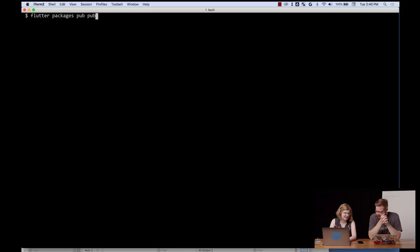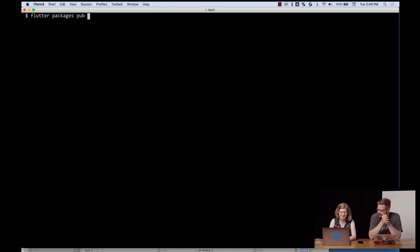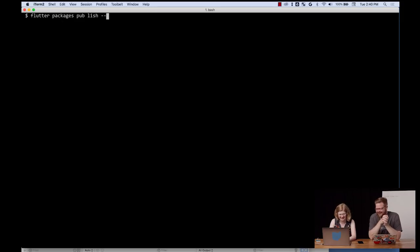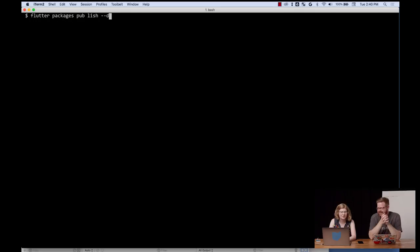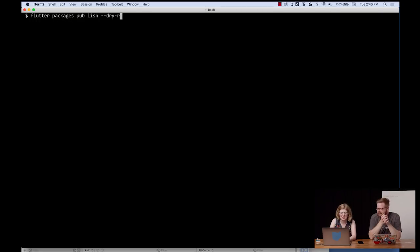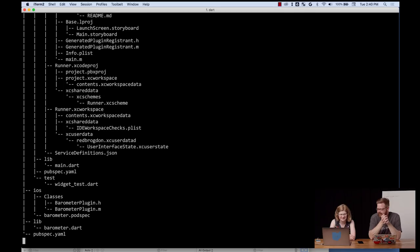So we're going to do flutter packages pub publish. And actually, there's an Easter egg in there. If you do publish, that should also work because we're fun like that. OK, so publish, and then we'll do dry run just to make sure there's nothing. I like a nice dry run.